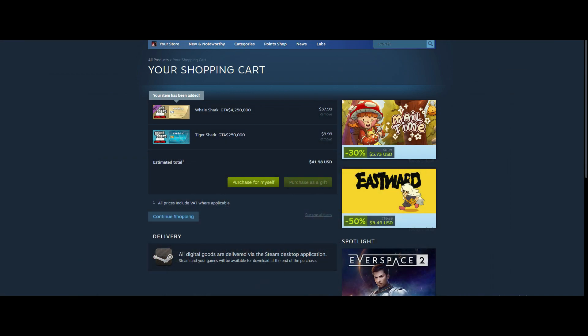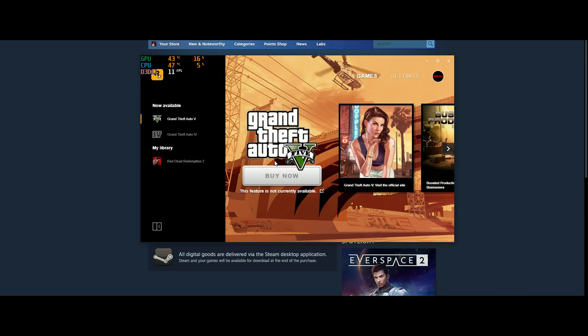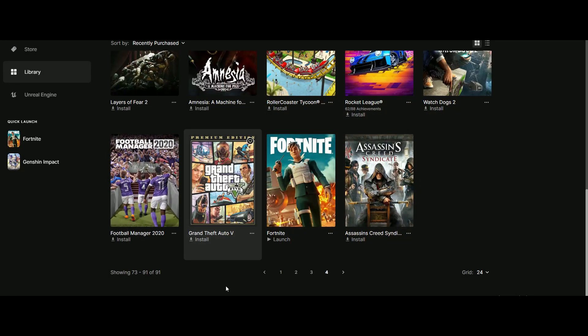The third way is the Rockstar Games Launcher. As you can see, GTA 5 is available there too. You can also buy it from Rockstar Games directly. I don't know why I don't have the purchase feature showing for me, but you will have it. If you don't, then you can always buy it from Epic Games.